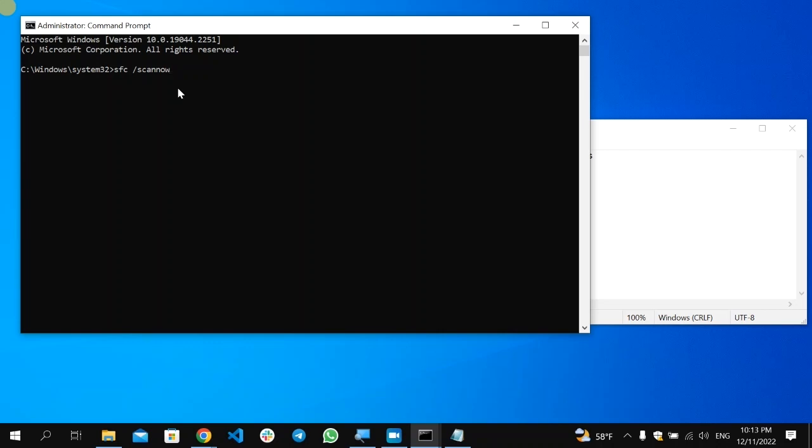It will scan for any corrupted files. This will take some time—I'm not going to perform it because it may take 10 to 15 minutes. Wait patiently until the scanning process is completed.